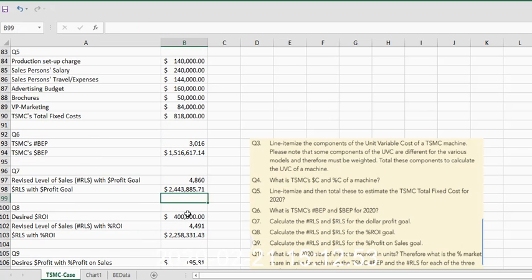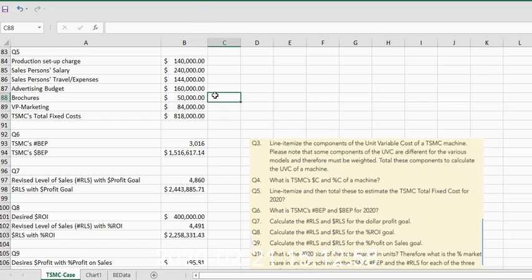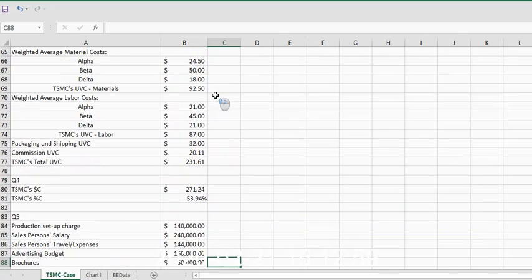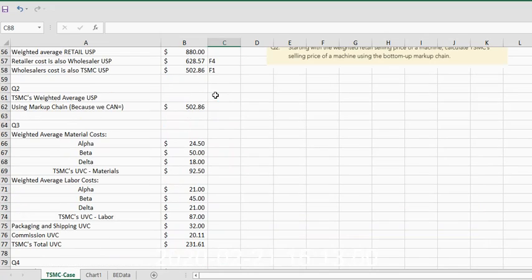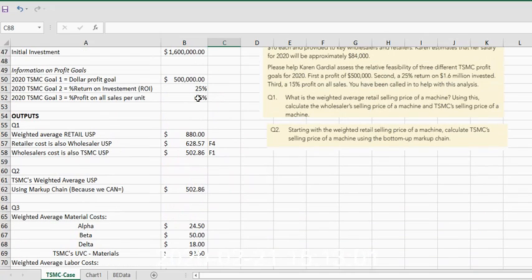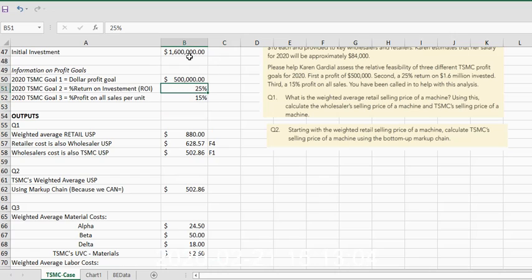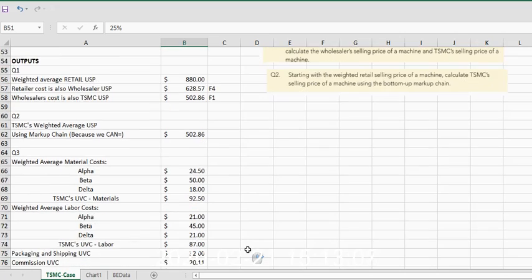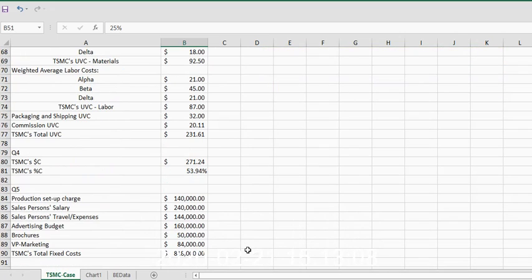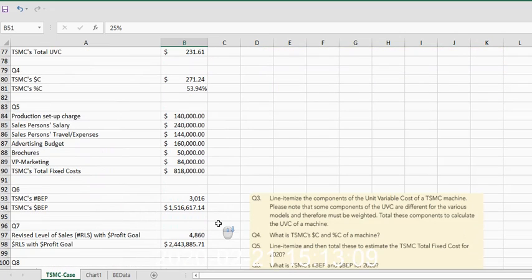Unit selling price is in B62. The next scenario says we want to make sure we have a certain percentage ROI. Well, remember, our percentage ROI was 25% on this $1.6 million in the initial investment.